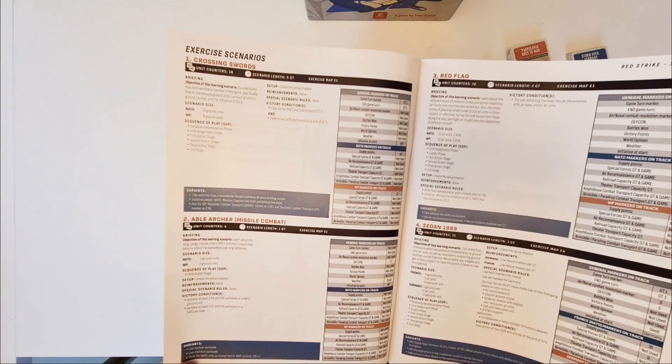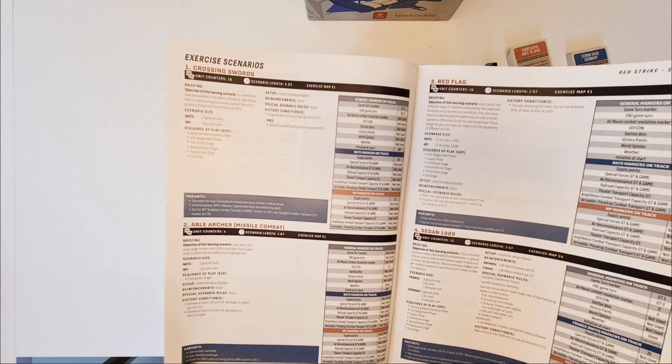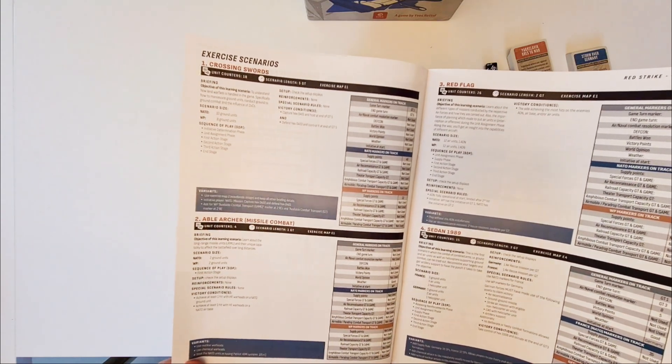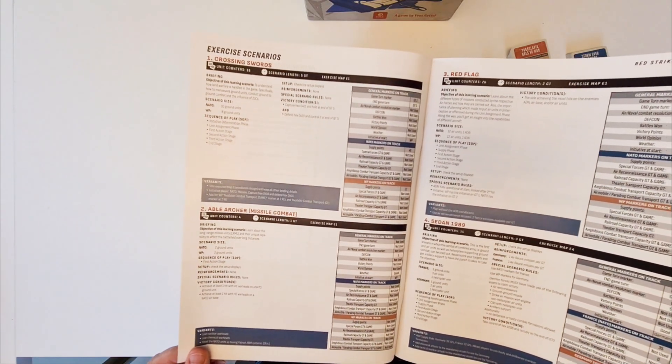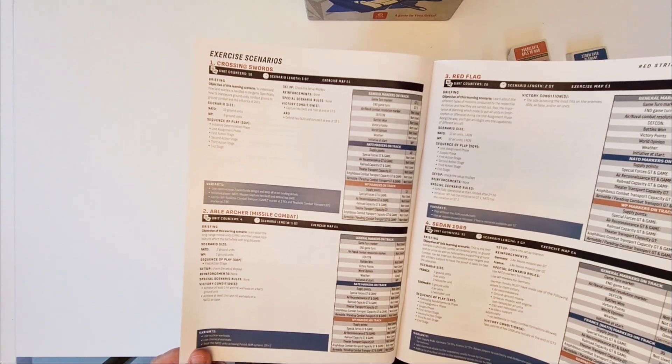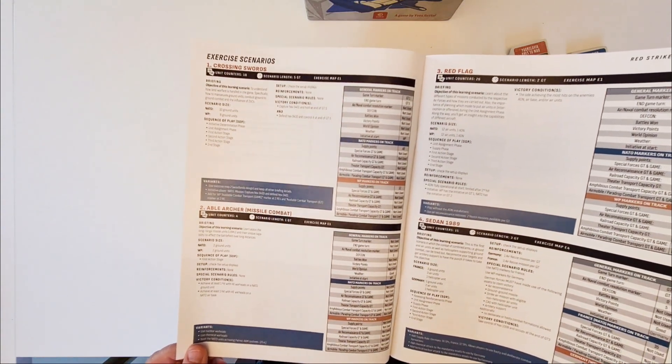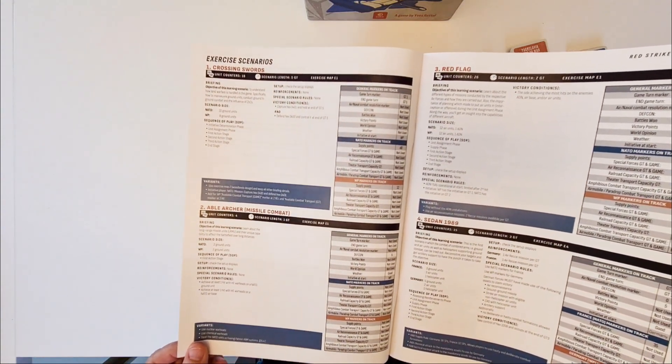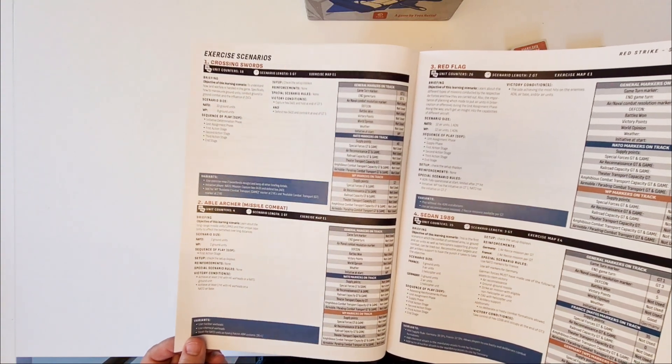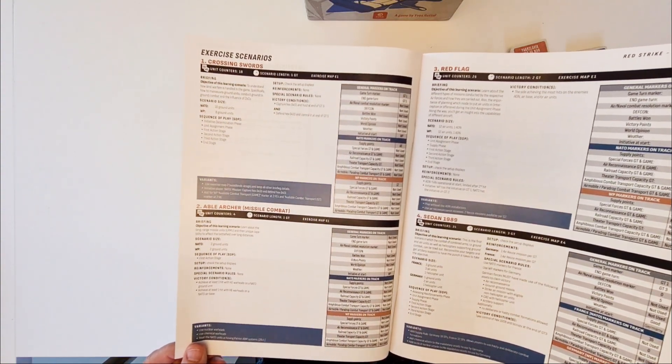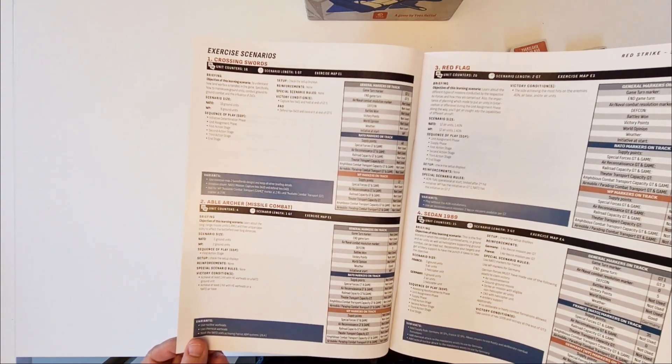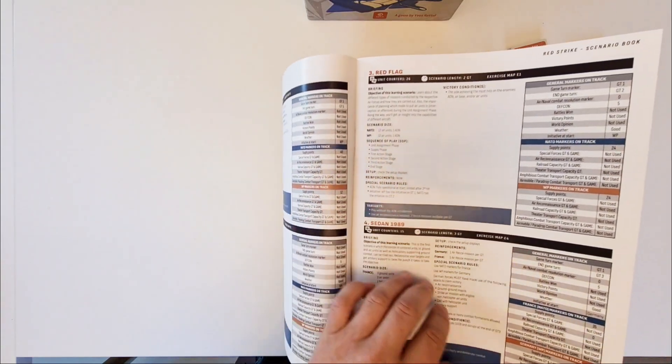The exercise scenarios are meant to learn the game mechanics really. They are not intended for competitive play at all. They are totally unbalanced and that's not what they are for. They are there to learn the game. You will be introduced with ground-ground movement and combat, missile combat, air-air combat.